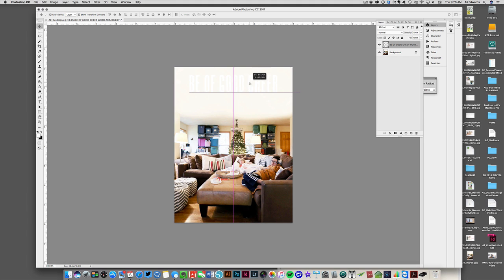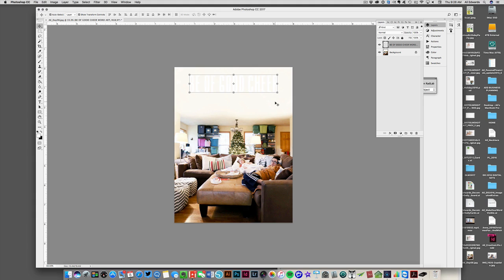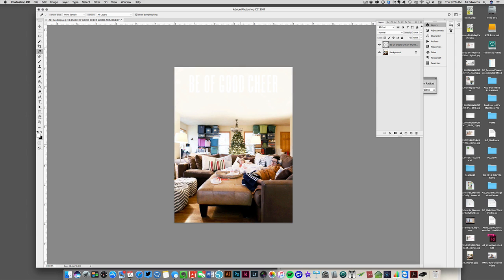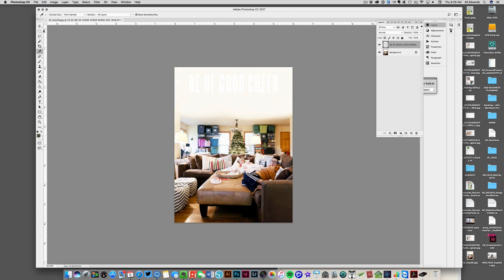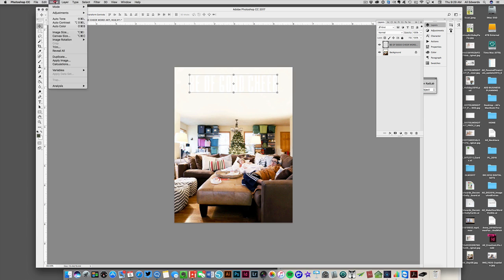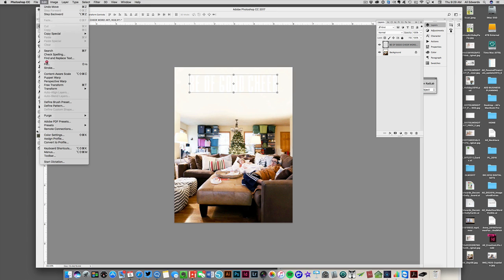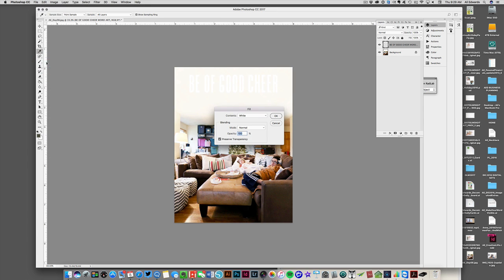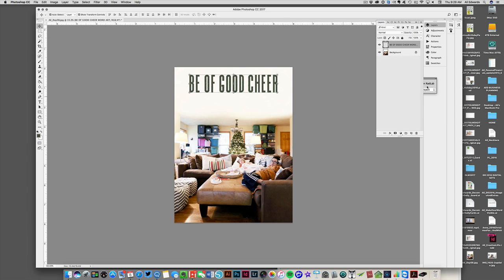We are going to change the color. I'm thinking maybe a green. One of the things I like to do when changing color of word art is to pick a color from inside my photo. Let's try a green from the tree. That's kind of a forest green. I'm going to adjust that so it's on the top. I'm going to make sure that layer is selected and go to Edit, Fill, and put Foreground Color. Click OK, and then we have Be of Good Cheer right on there. I like that.